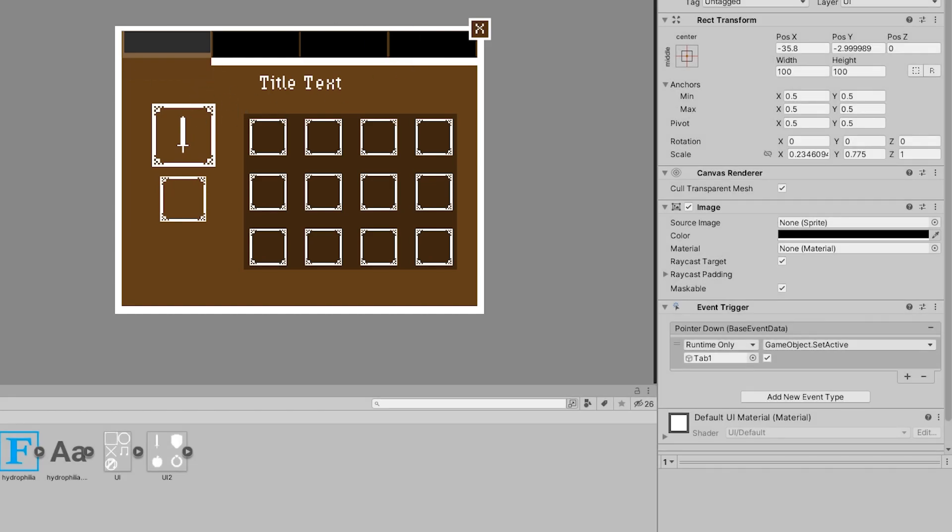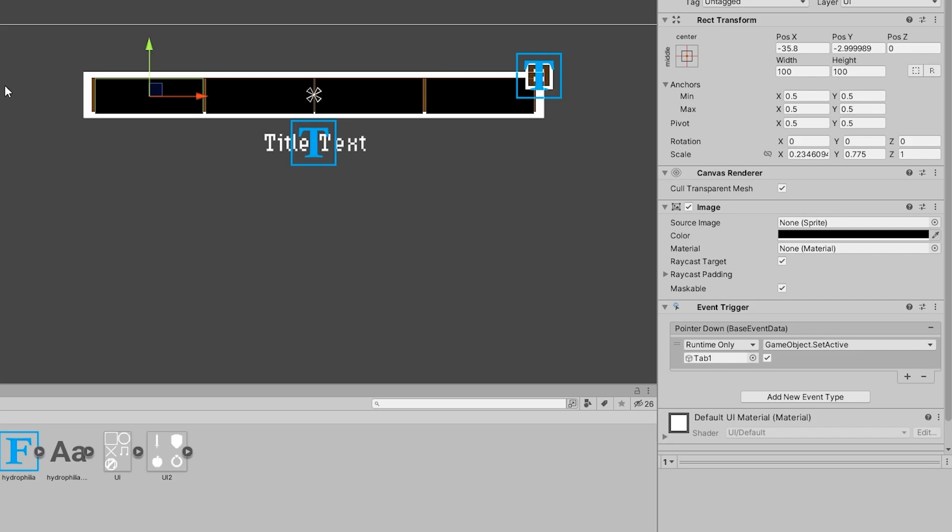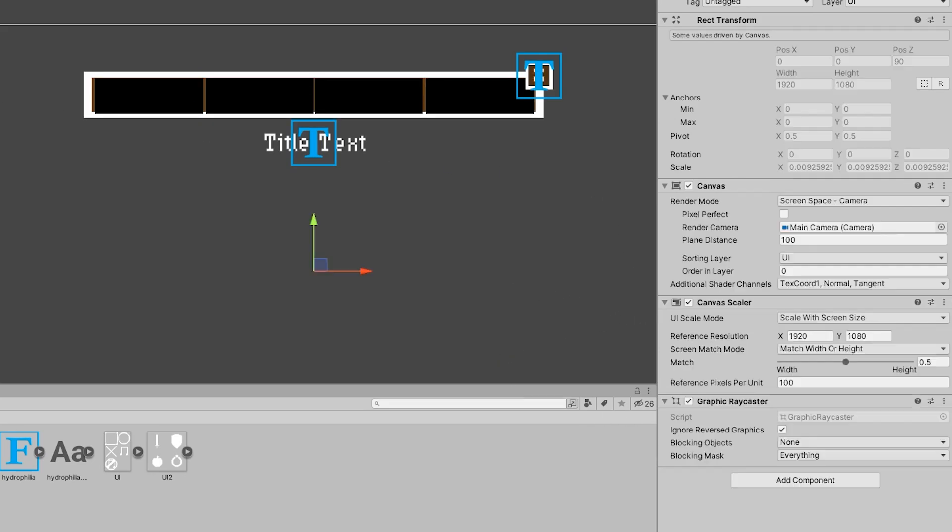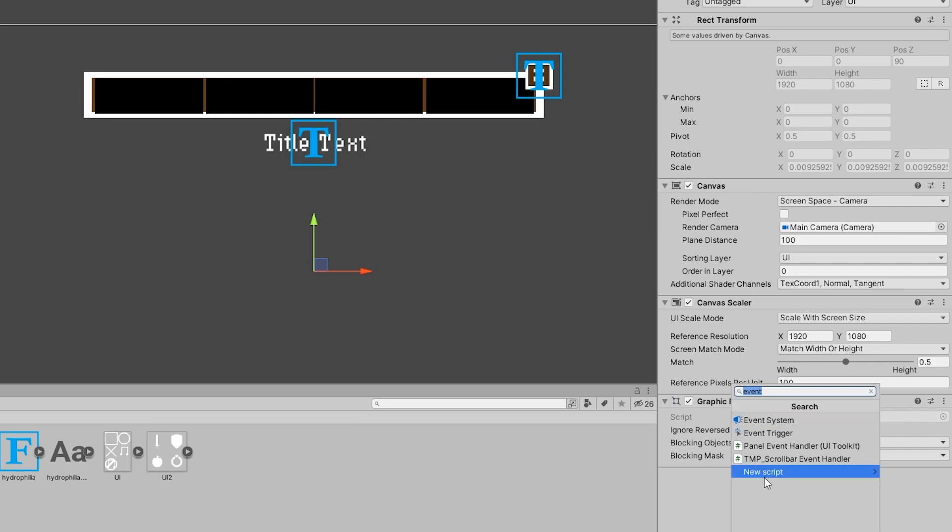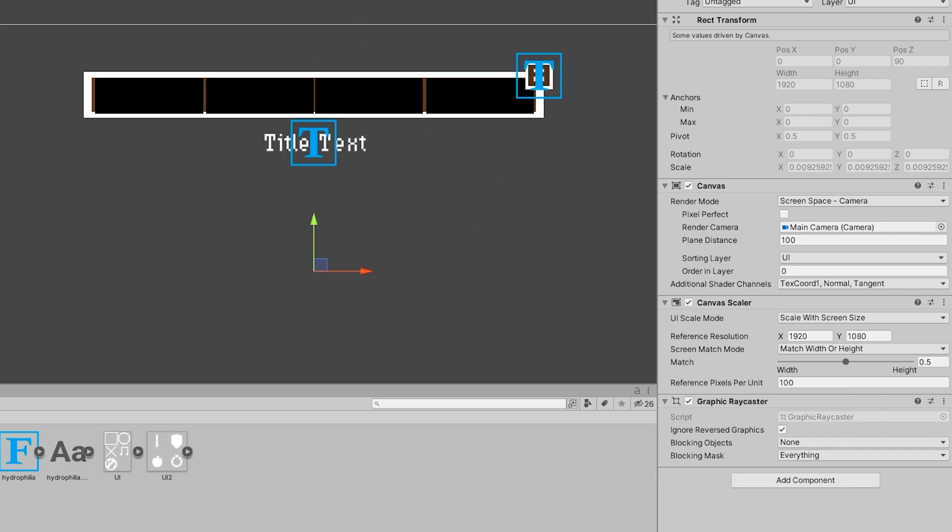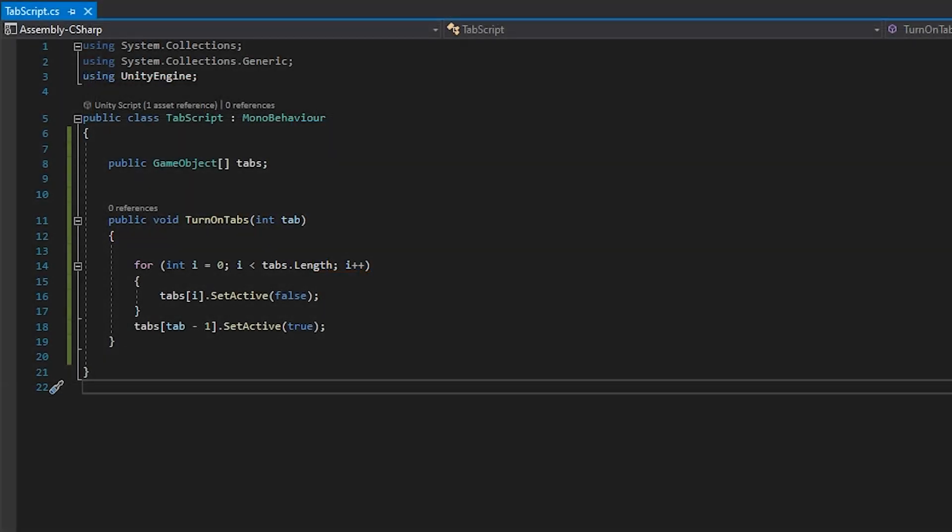This is a very good demonstration of what we will be doing to make the tab-based system. We could easily add this to the additional tabs and call it done. But I think it'd be better to show you how event triggers work seamlessly with scripts. On my canvas object, I created a tab script, which will be responsible for turning on and off the tabs. In Visual Studio, you can see that I created a very simple script. This public function just disables all the tabs and enables whatever tab you selected.